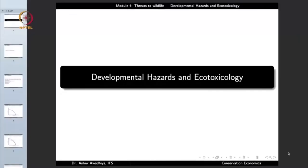We carry forward our discussion on the threats to wildlife, and in this picture we'll have a look at developmental hazards and ecotoxic emissions. Now, you must have heard in a number of circumstances that we are aiming for economic growth and we are aiming for economic development. The question is: are both of these the same, or is there a difference between economic growth and economic development?